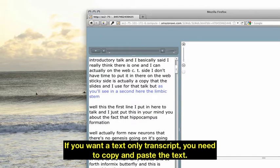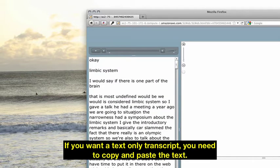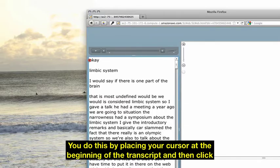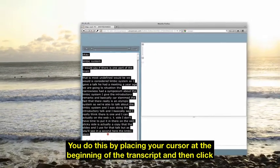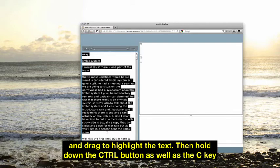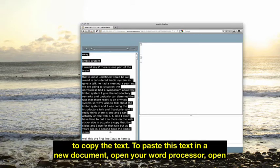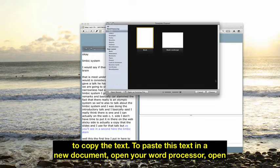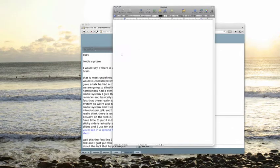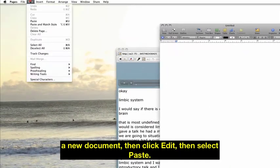If you want a text-only transcript, you need to copy and paste the text. Do this by placing your cursor at the beginning of the transcript, then click and drag to highlight the text. Then hold down the control button as well as the C key to copy the text. To paste this text in a new document, open your word processor, open a new document, then click Edit, then select Paste.